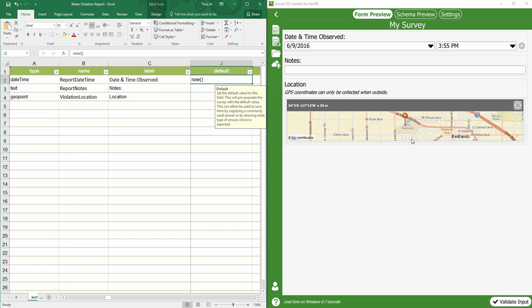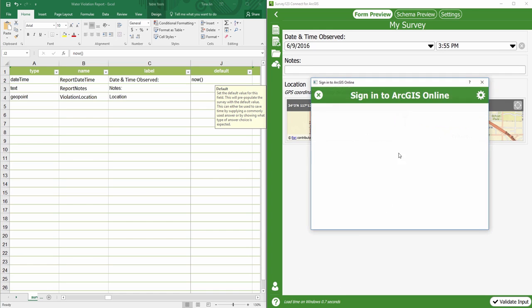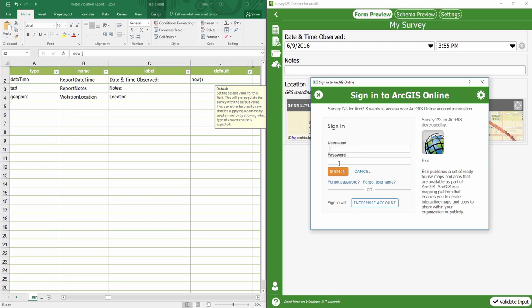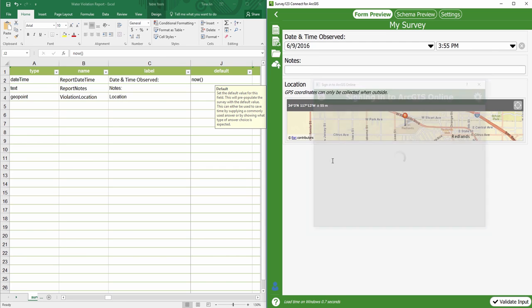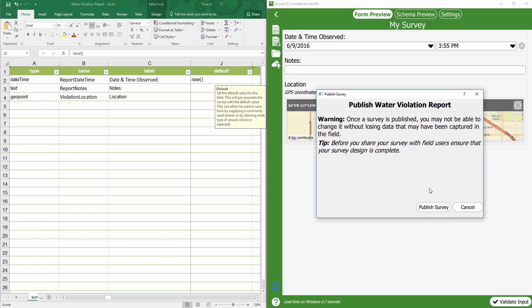I've finished designing my questions and want to publish this survey. First, I need to sign in to my ArcGIS online account. I can then click the Publish button.